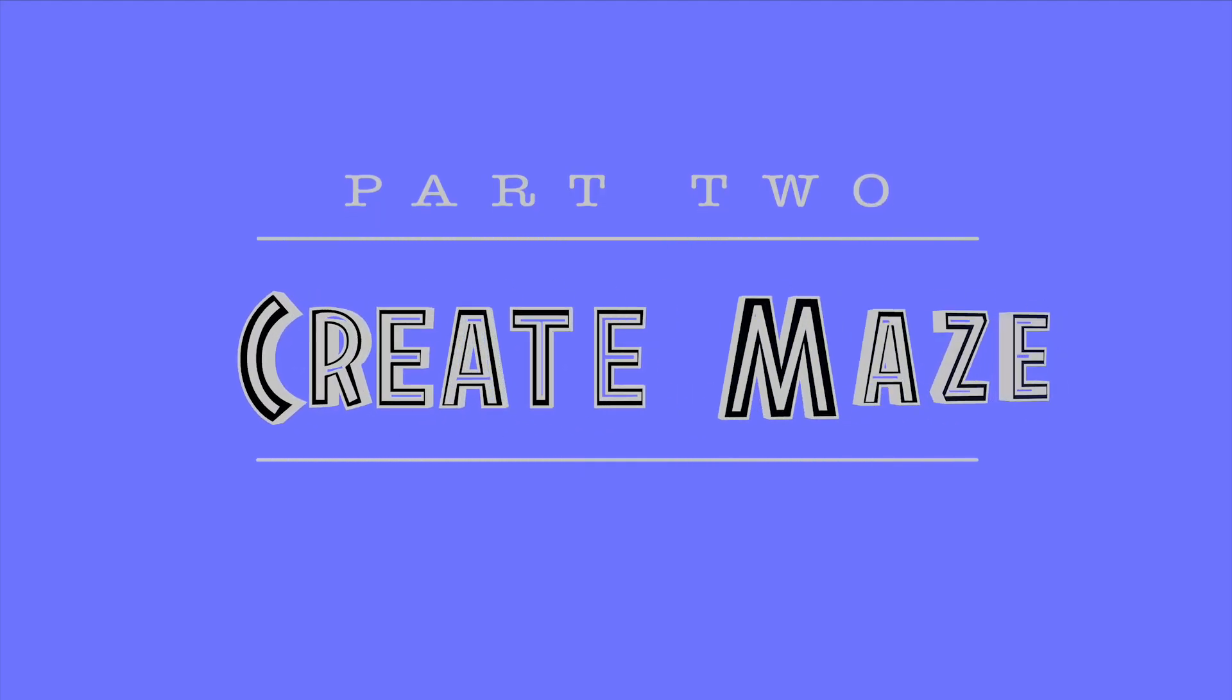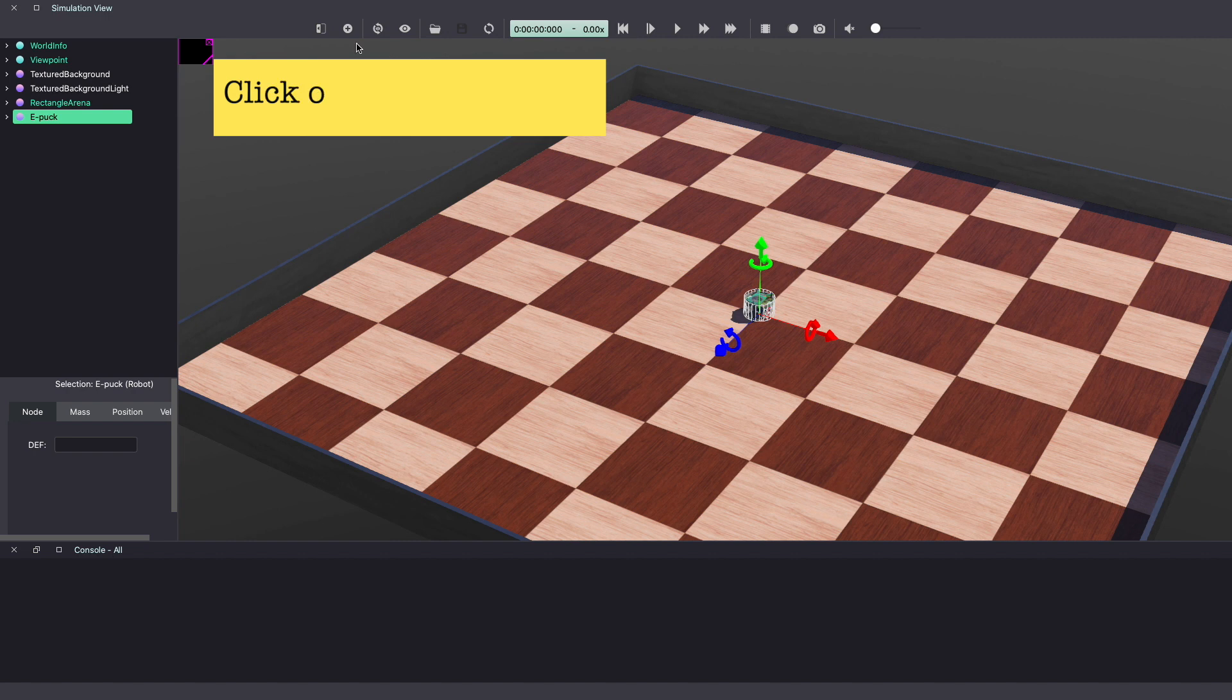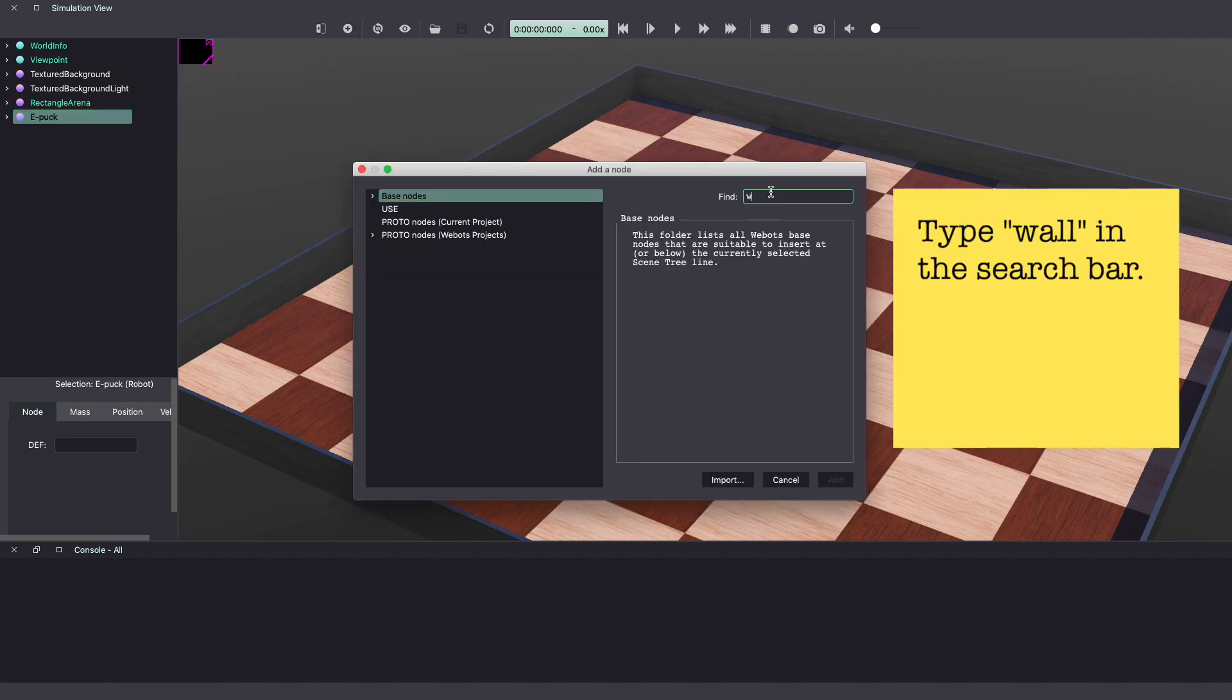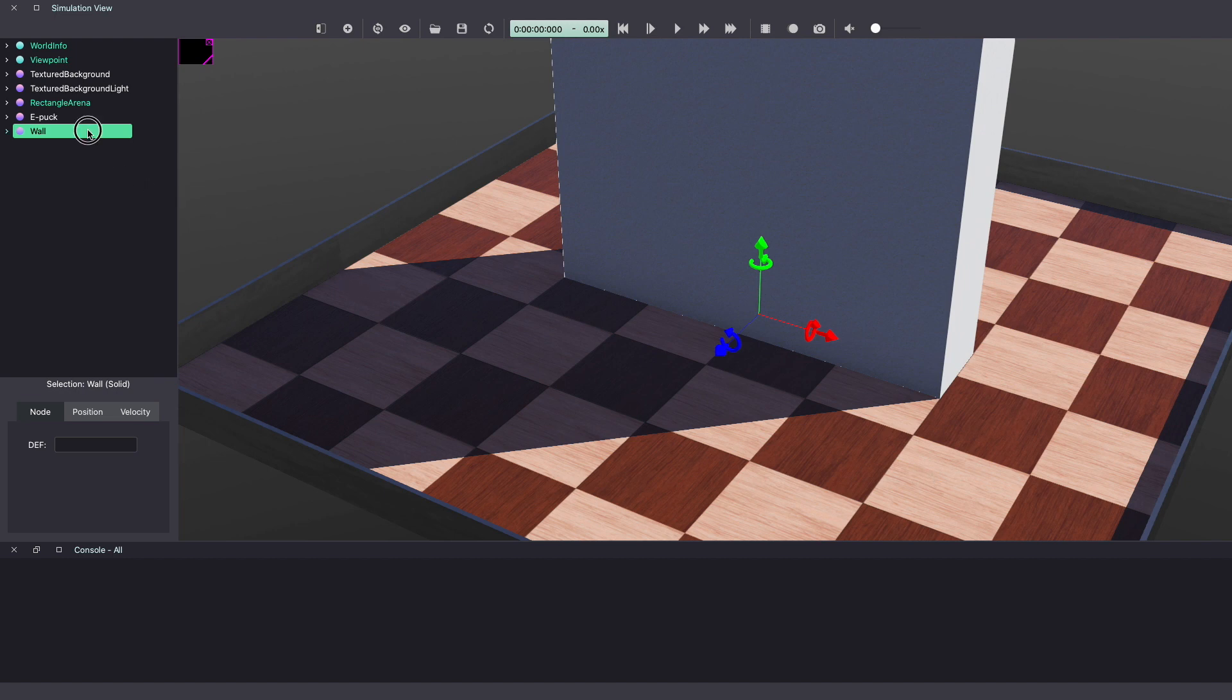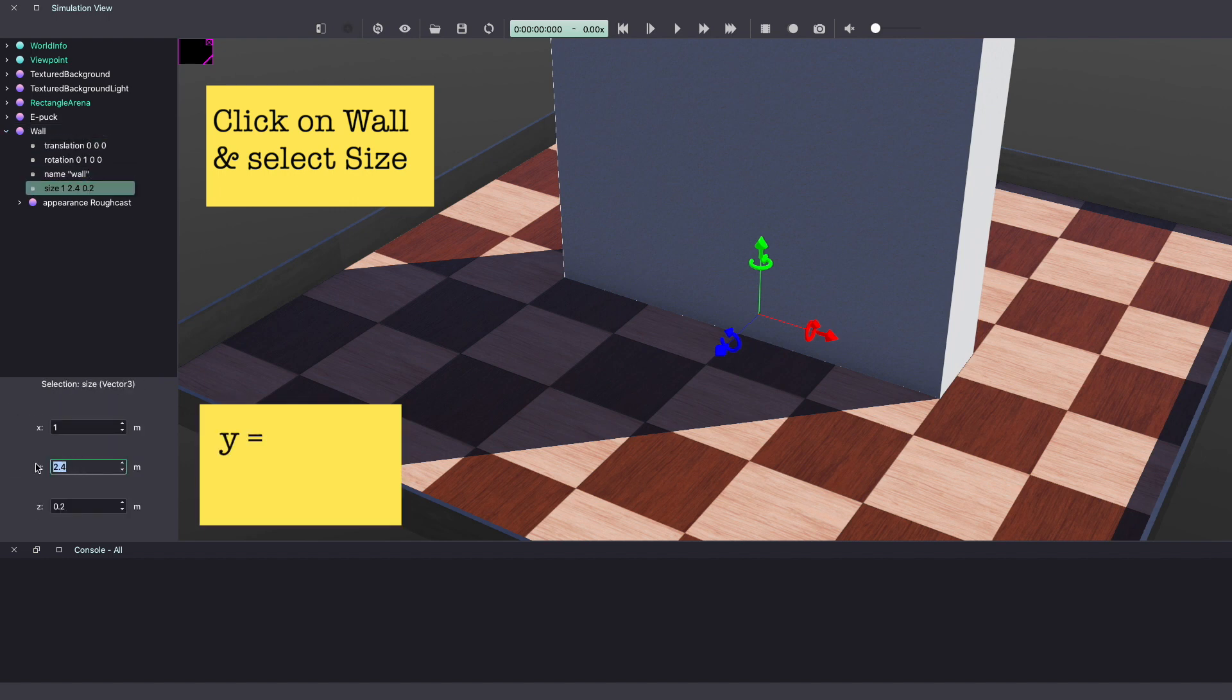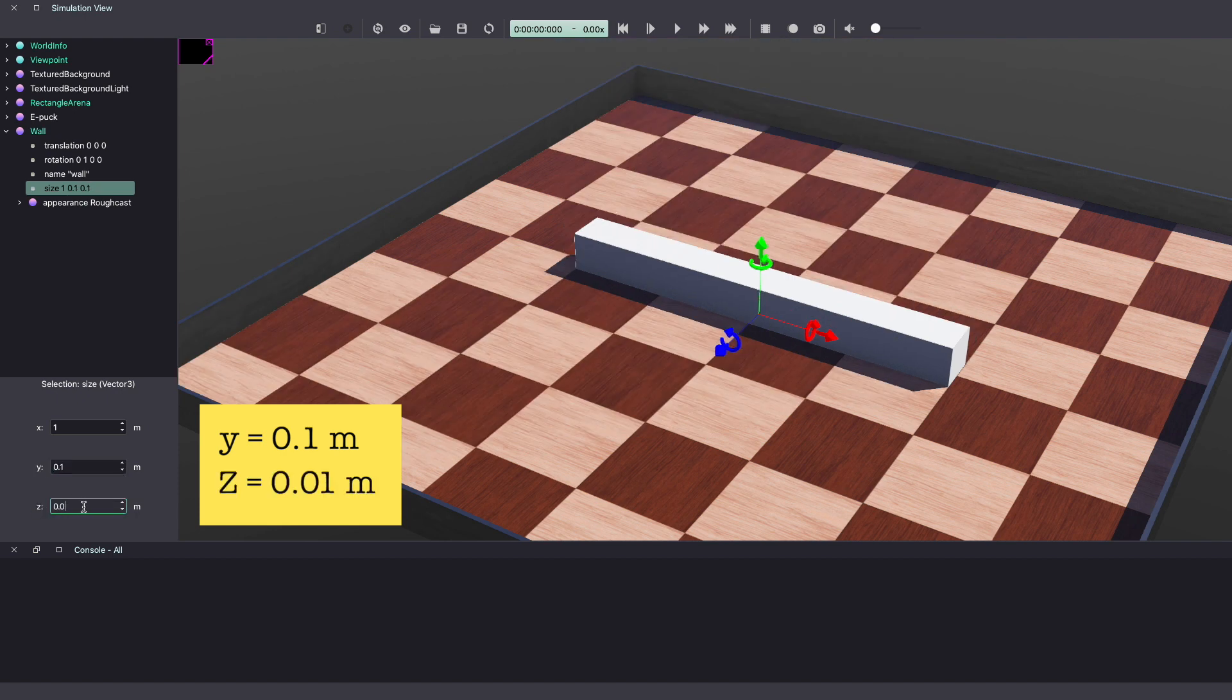Next, we'll create our maze using walls. Once again, click on the plus sign and type wall in the search bar. Select wall and click on add to add this wall to our Vbots world. As you can see, it created a huge wall. Let's change the size. Click on the wall in your scene tree on the left hand side. Select size and change y equal to 0.1 meter and z equal to 0.01 meter.